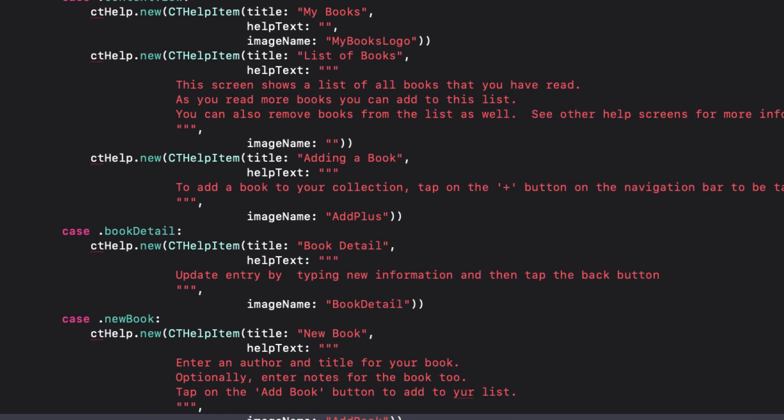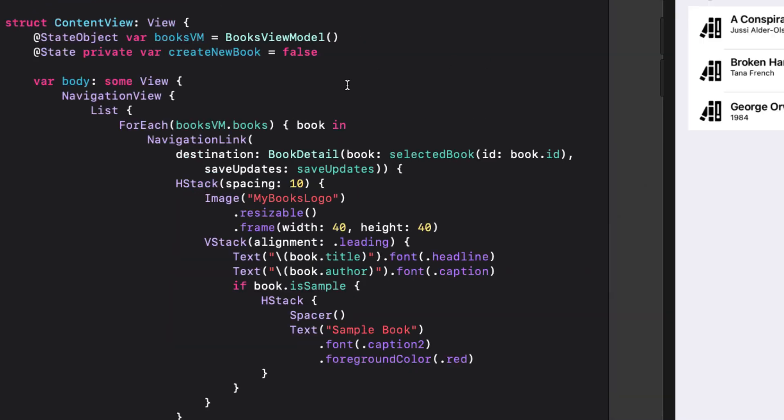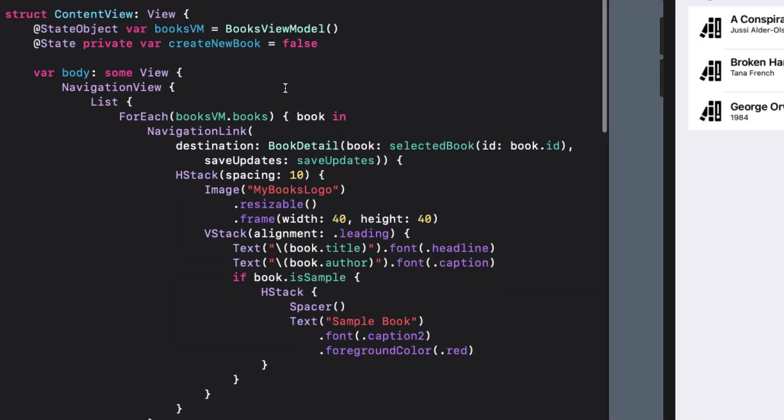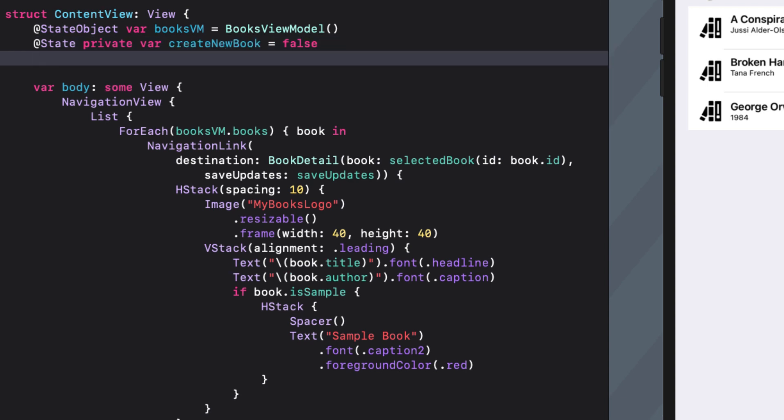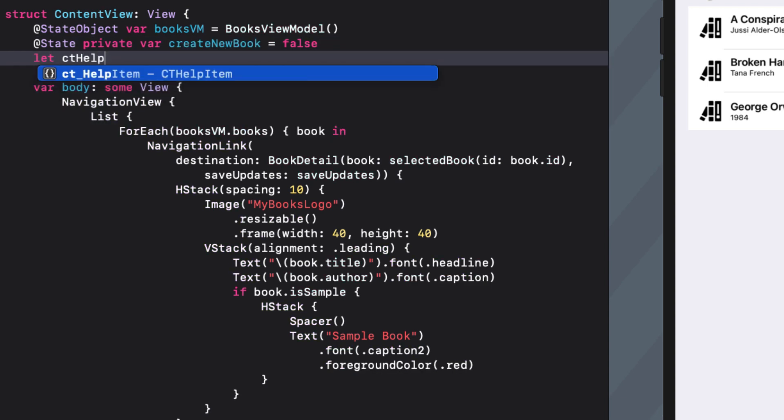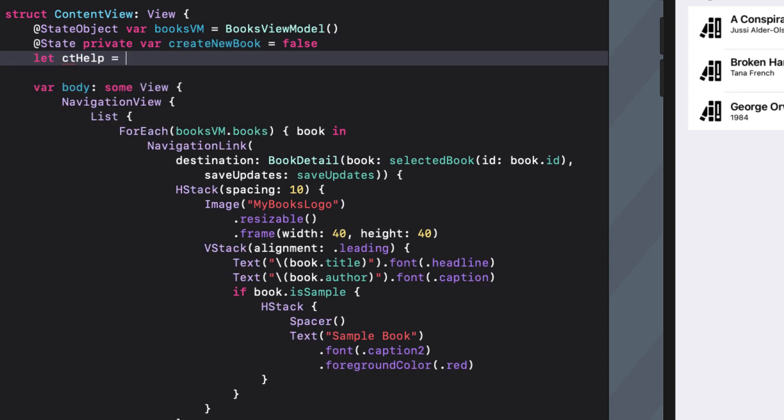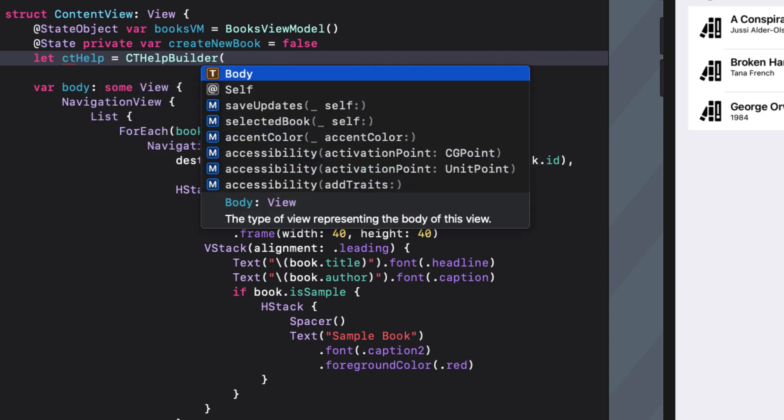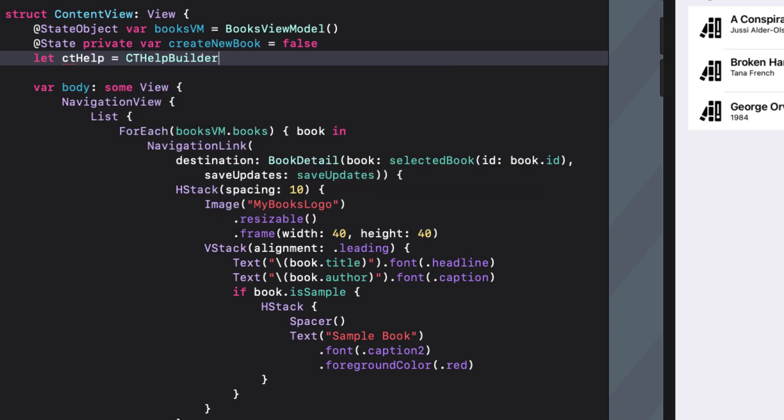Within the screen that you want to implement cthelp, before the body, create an instance of cthelp that will call the static get help functions using the corresponding page enum value for that argument.